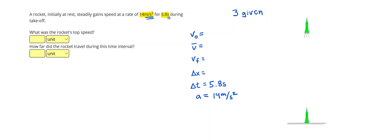All right, so let's look for our third given. We can see that keyword at rest, or see that the rocket doesn't have any motion lines at the start, and that tells us that our initial velocity is going to be zero.